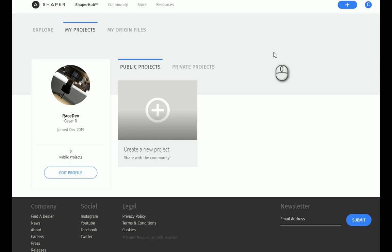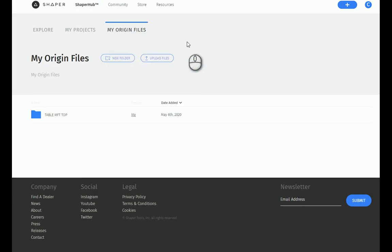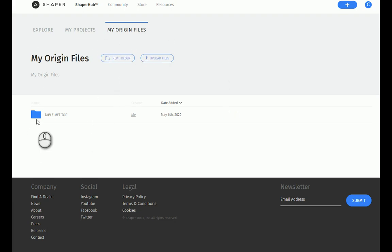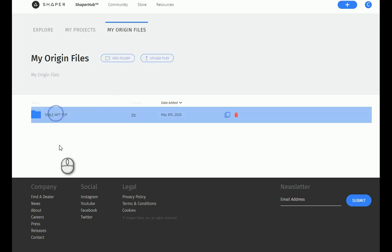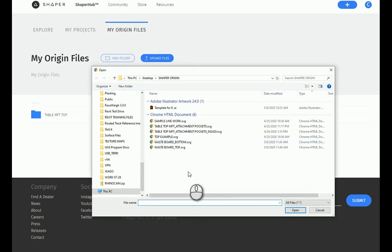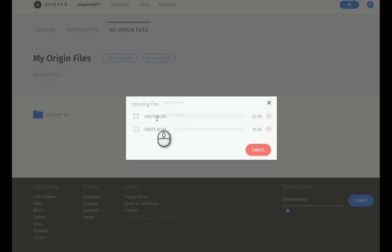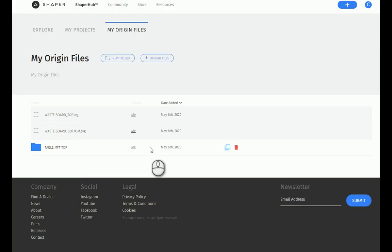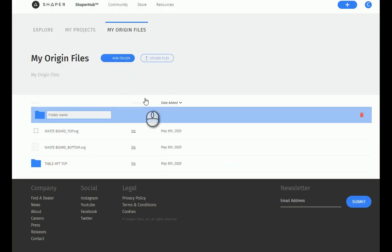Okay, guys. So now I am inside a browser inside my Shaper Hub, so I've logged in. And I do this because I don't want to have to track a memory stick. So the workflow is I like to essentially use the Wi-Fi capabilities of the device to transfer files. So once you log in, you go to My Origin Files. You can create folders. So I have a folder for a previous project. I'm going to go ahead and just upload the last two files we worked on. So I can select both at the same time, which is great. And I'm going to make a folder, and I'm going to call this Waste Board.